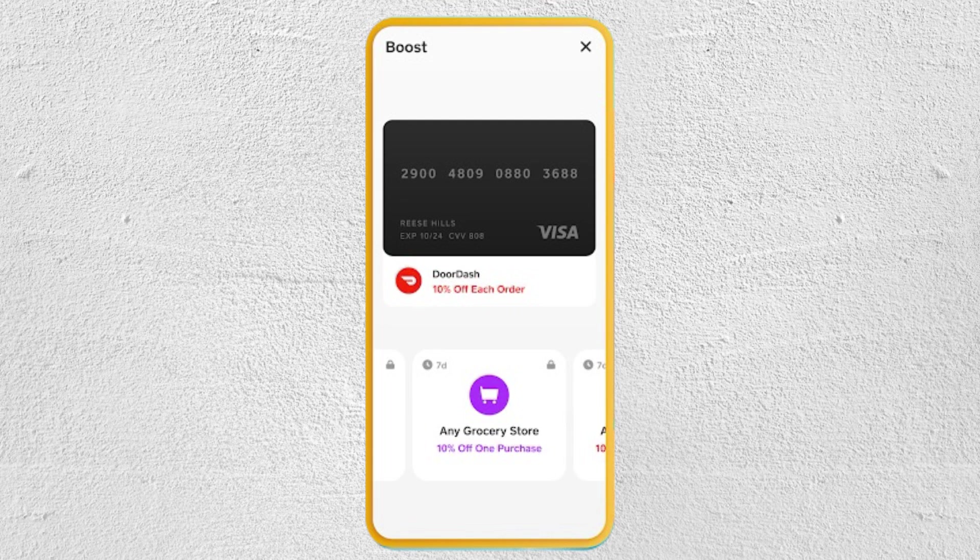Now on the home screen, tap the card icon. It looks like a debit card. This will take you to the settings for your Cash Card.